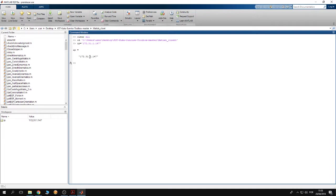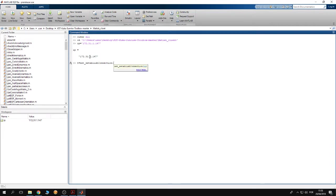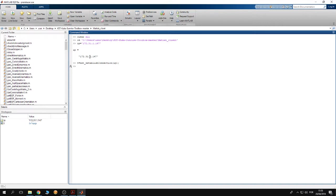Then you have to establish a connection. To do so, I use the function net establish connection and then you type the IP of the robot. And voila, right now we are connected to the robot.